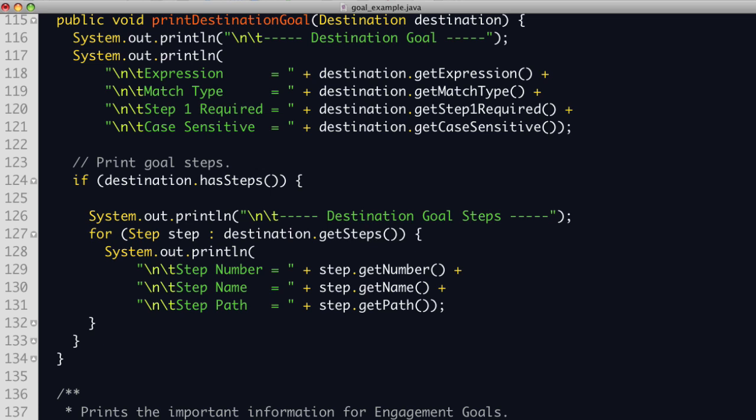If this is a destination goal, we simply print the expression match type if step 1 is required and if the goal is case sensitive. Since each destination goal can have up to 10 steps, we check if the goal has steps configured, then iterate through each step and print the steps number, name, and path.